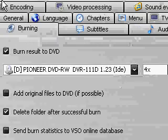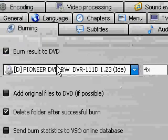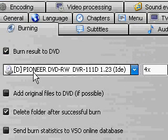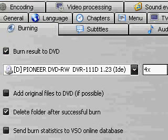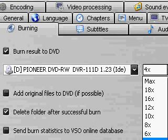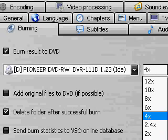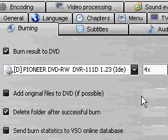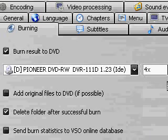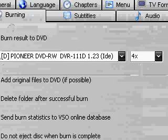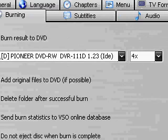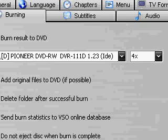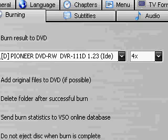Alright. You go to the burning tab. And you can choose the speed. I would do probably four. Or it depends what kind of burner you have. Like if you know what the capabilities of your burner are. Then you can set it how you want. But I think that four is good. A low setting. Because if you have it go fast. Then it might have glitches in the movie.